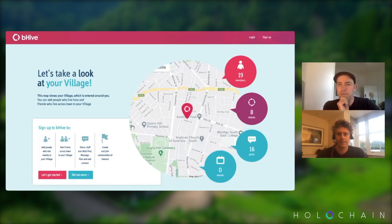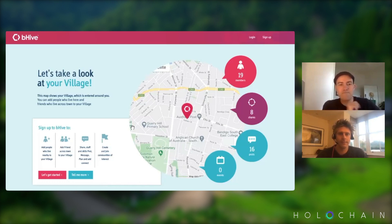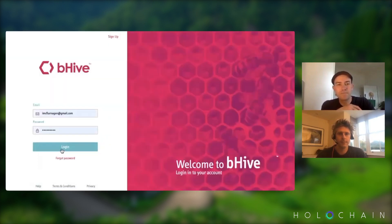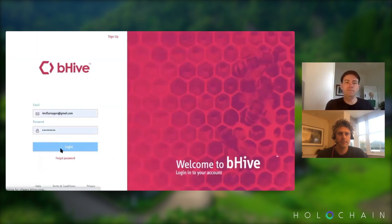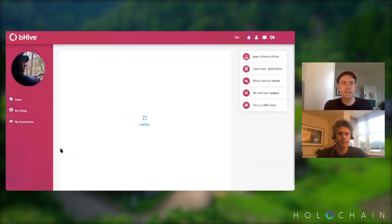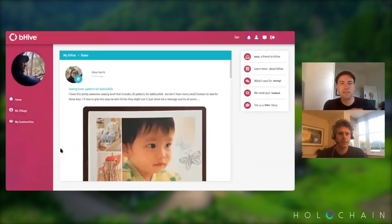You can just get a bit of a feel for how it works. Then you get started and set up an account, but I won't set up an account right now. I'll just log in and take you to my home screen on Villages.